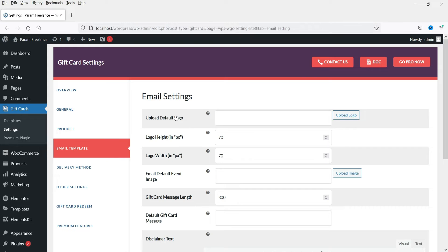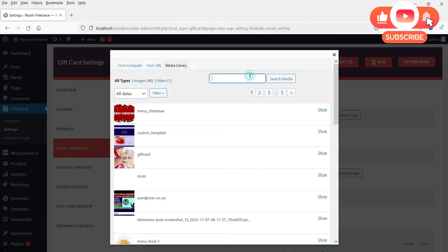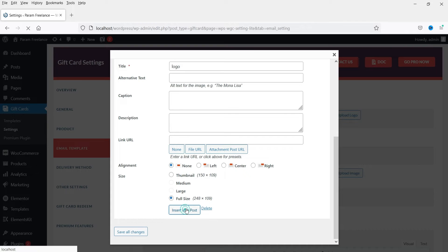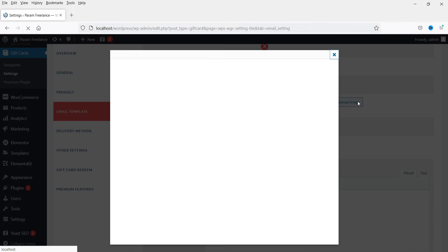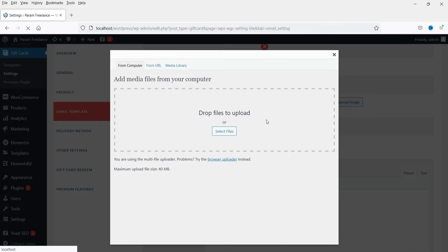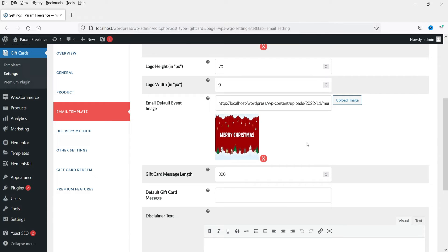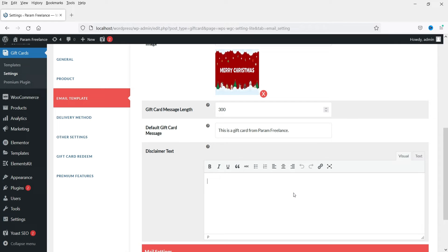Now let's go to the Email Template tab. This is the template of the email that will be sent to the recipient when someone buys a gift card for friends or relatives. You can upload your logo here — I'm going to use the website logo. Click Insert into Post. You can also set a default image and a default gift card message.